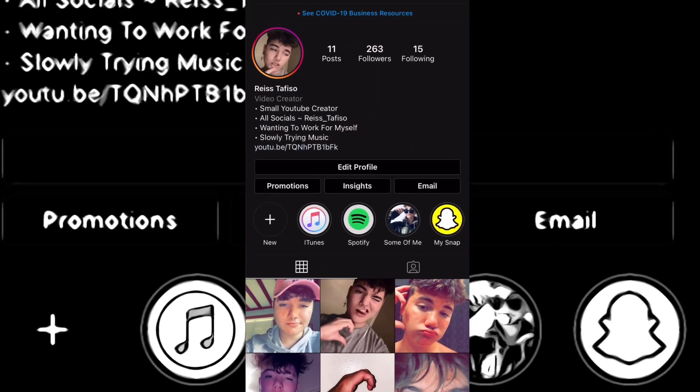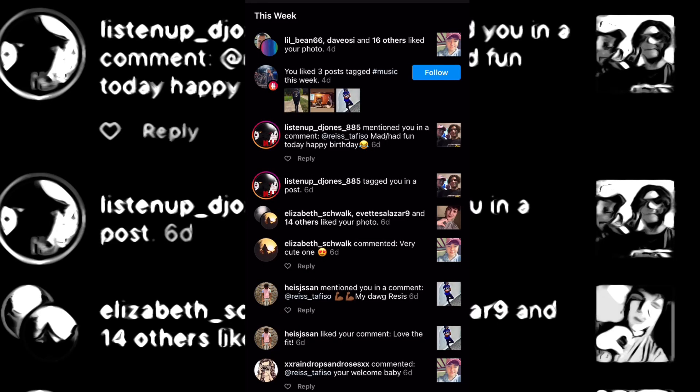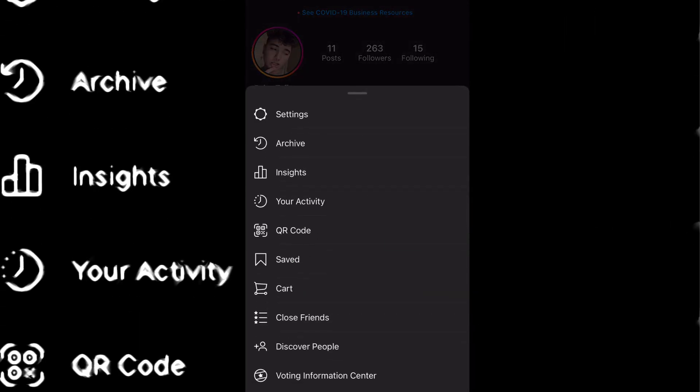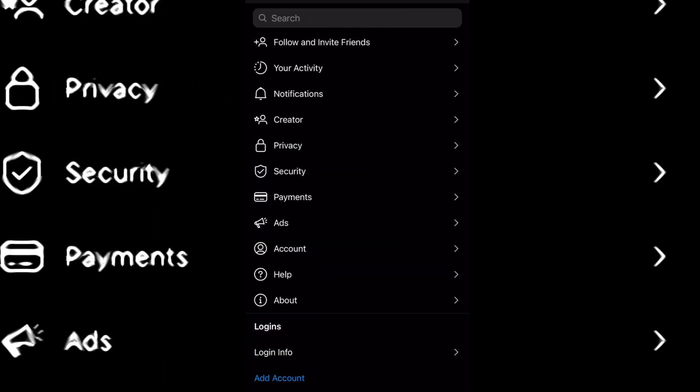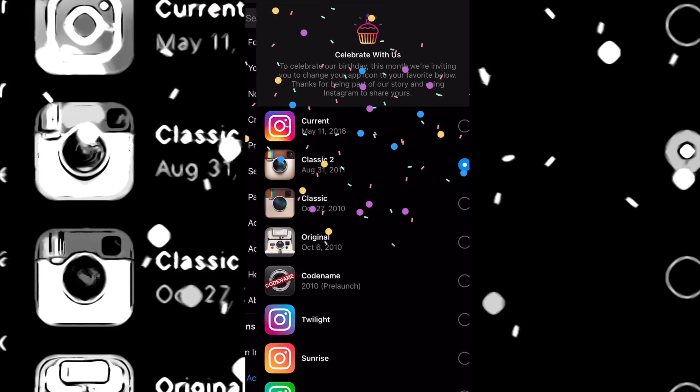Then you want to click into Instagram, go over to your Instagram profile. So say you're here, go to your Instagram profile, hit the three bars, three lines up here. Hit settings and then just scroll up, keep scrolling up.